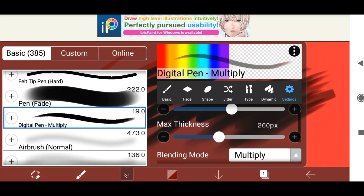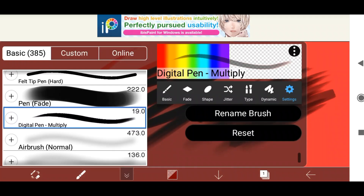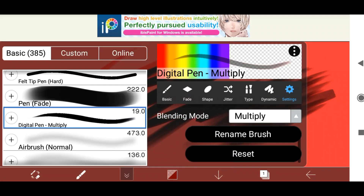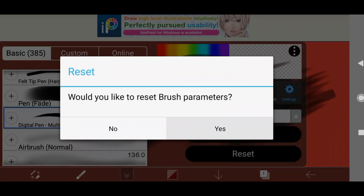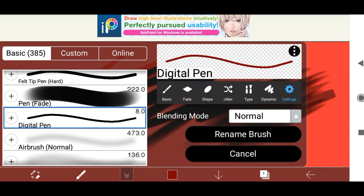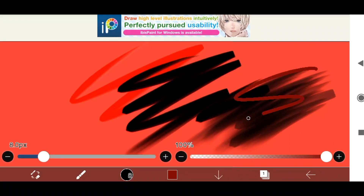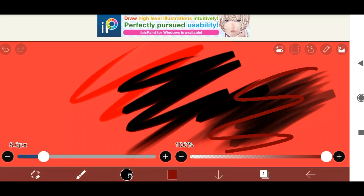Once you're done you can just exit that menu and it will be set. You can also rename it to set it apart from the rest, and if you don't like it you can just click reset — and now it's totally normal again. Thank you for watching, I hope that you found this helpful, and if you did consider supporting me. Bye!